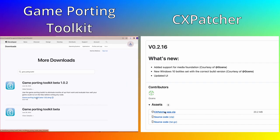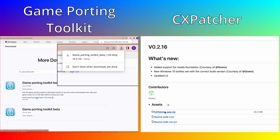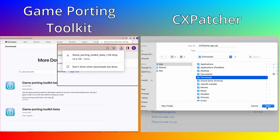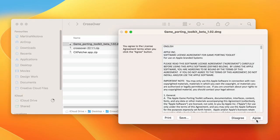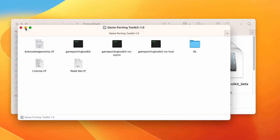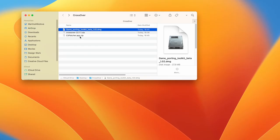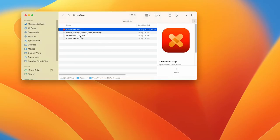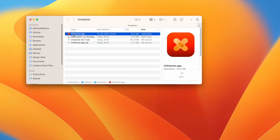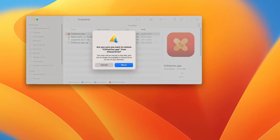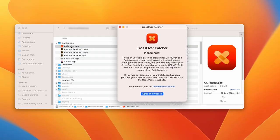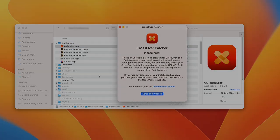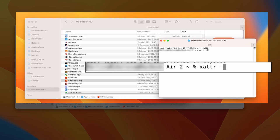Now we'll need to download the latest version of the Game Porting Toolkit and CX Patcher — links are available below. Open the downloaded toolkit file to mount it, then minimize its folder. Extract the contents of the CX Patcher zip file and relocate the extracted app to the Applications folder. Next, open the patcher. If it won't open, type this command in the terminal.